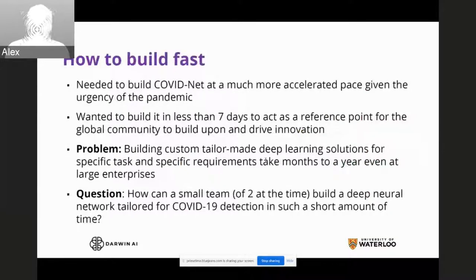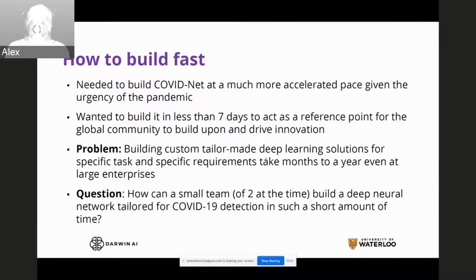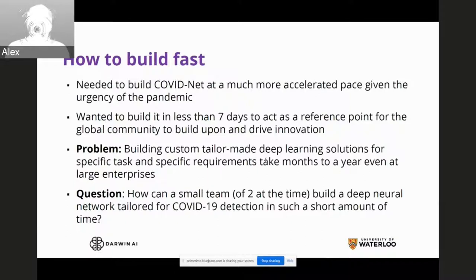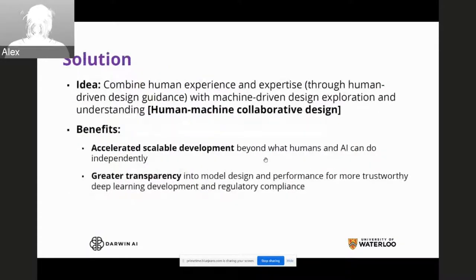One of the key things was building COVIDNet at a much more accelerated pace given the urgency of the pandemic — in less than seven days — to act as a reference point for the global community. The problem was we needed to build a custom tailored deep learning solution for a specific task with specific requirements that usually takes months to years, even for large enterprises. So the question was: how can a small team of two build a deep neural network completely tailored for COVID-19 detection in such a short timeframe?